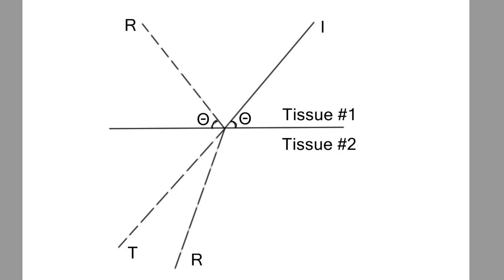Hello, and welcome to the next lecture in an introduction to ultrasound physics. Here's one of the most important diagrams which you must memorize and understand. It shows what happens to the ultrasound wave at the interface between two tissues, tissue number one and tissue number two.